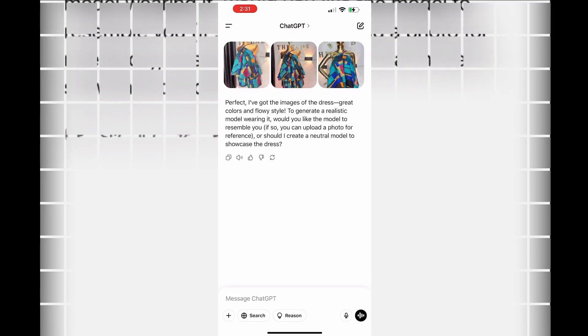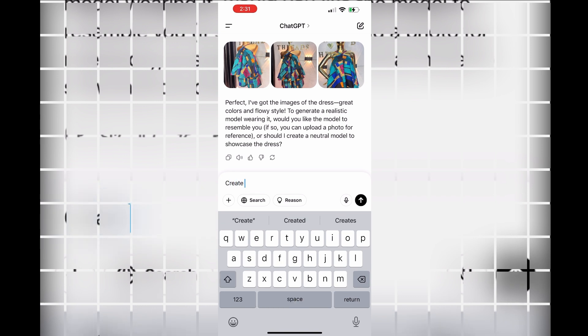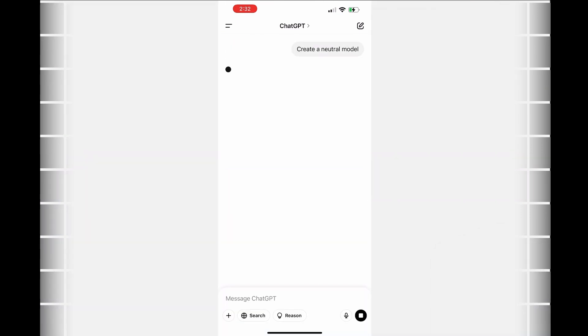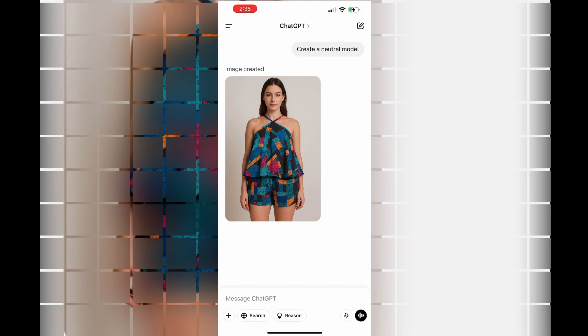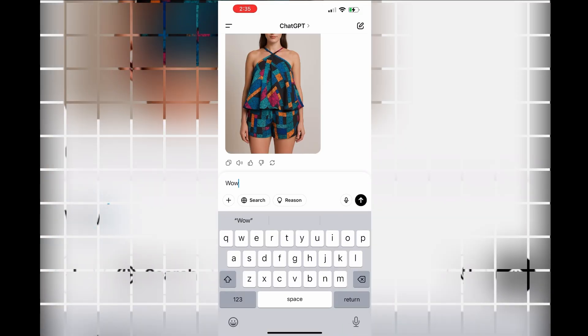Once it is uploaded, the AI is going to respond to you and say it's perfect and all of that. Now the next prompt is that I want a neutral model, and you can see that's what the AI gave me - exactly what I have on my mannequin.